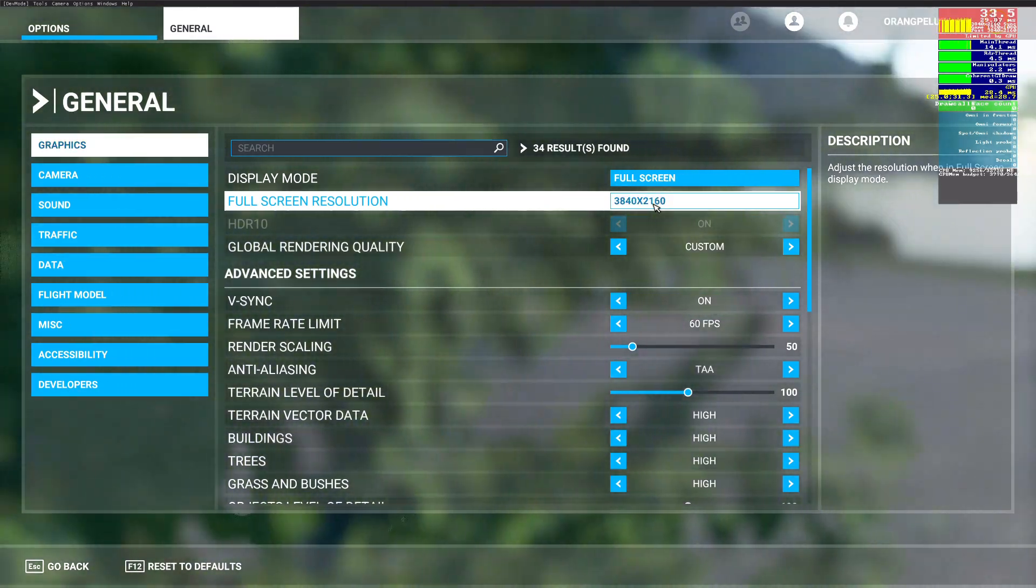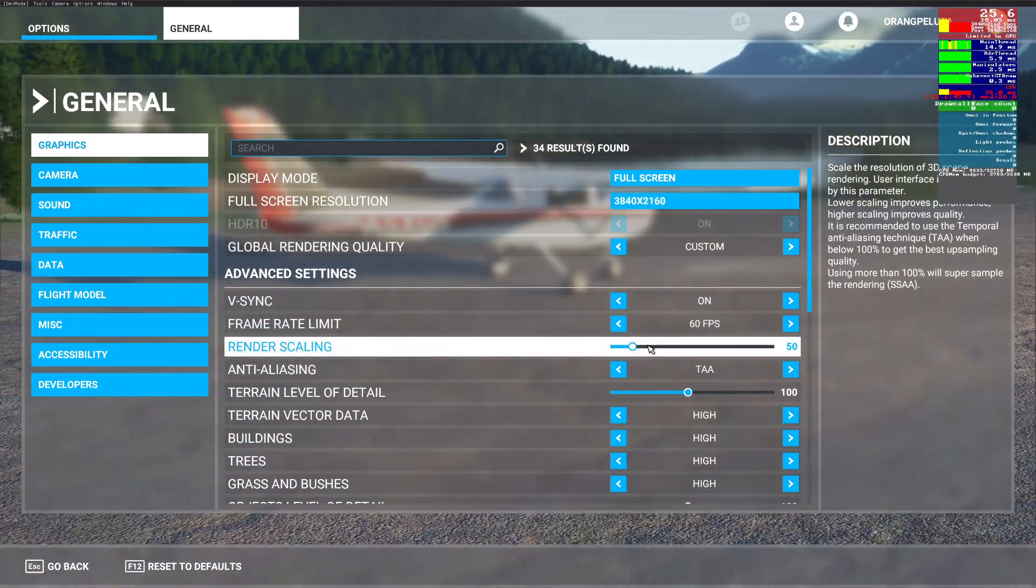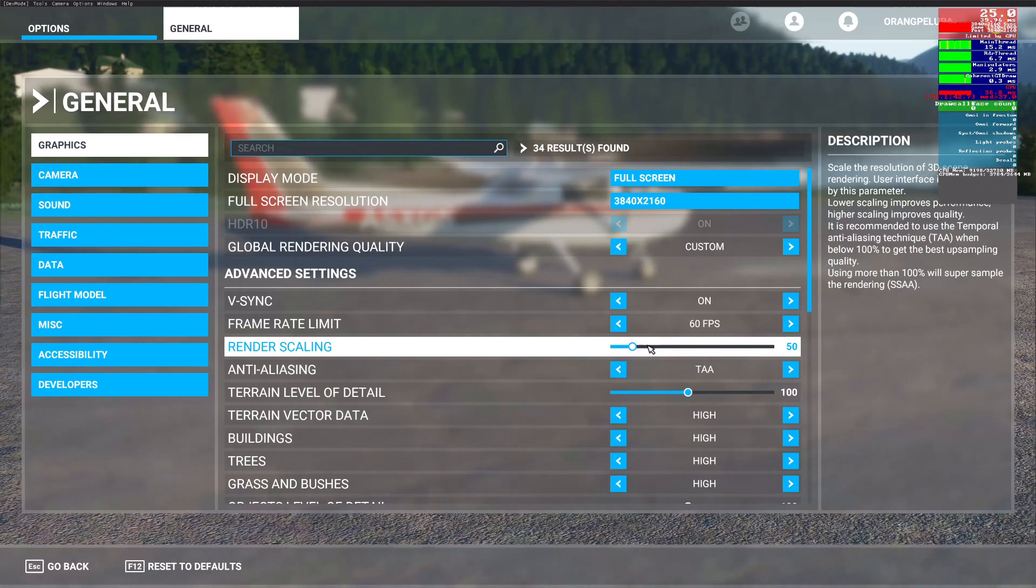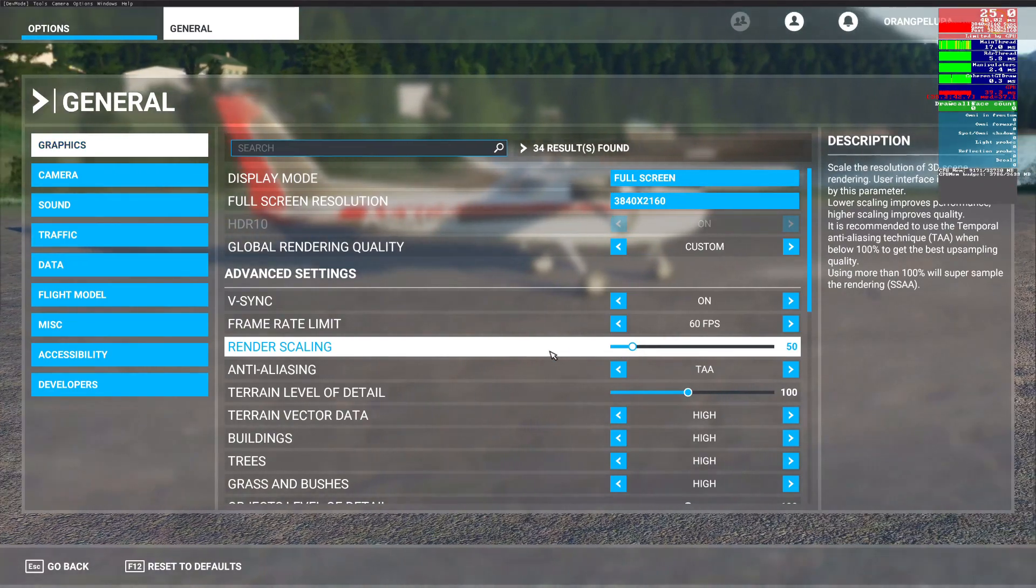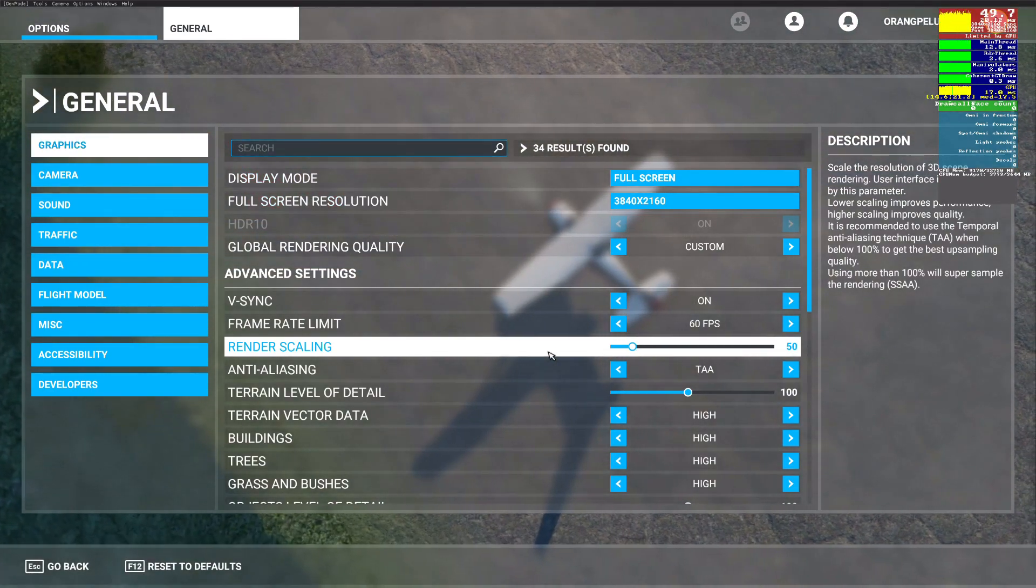In my case it's 3840x2160 at 60fps because I'm using a 4K TV.